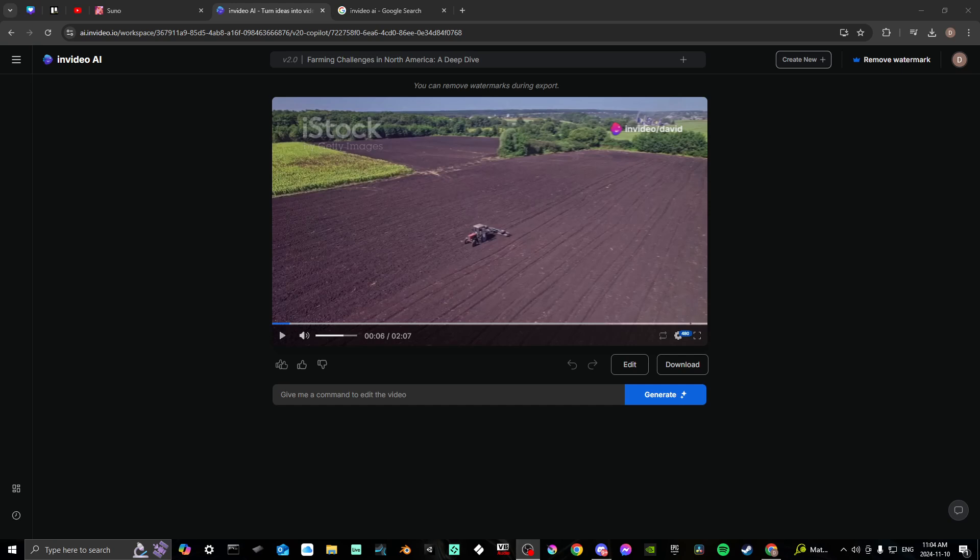First off, you're going to want to log in at ai.invideo.io, and once you are, you can create a new project by typing in the prompt box.